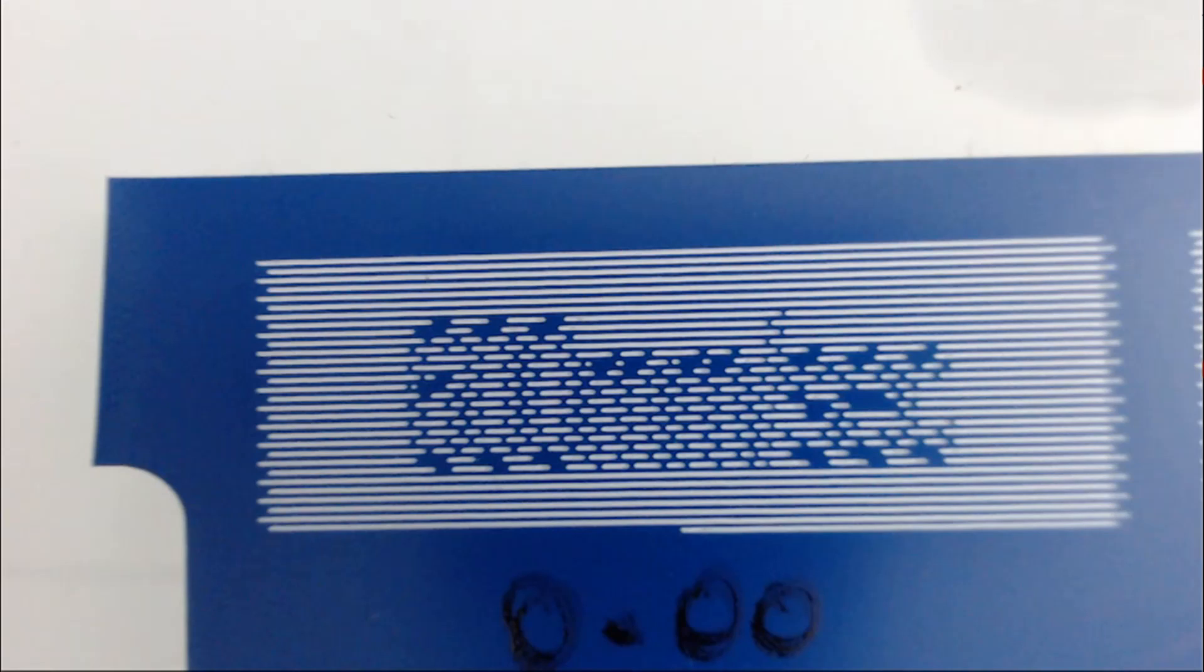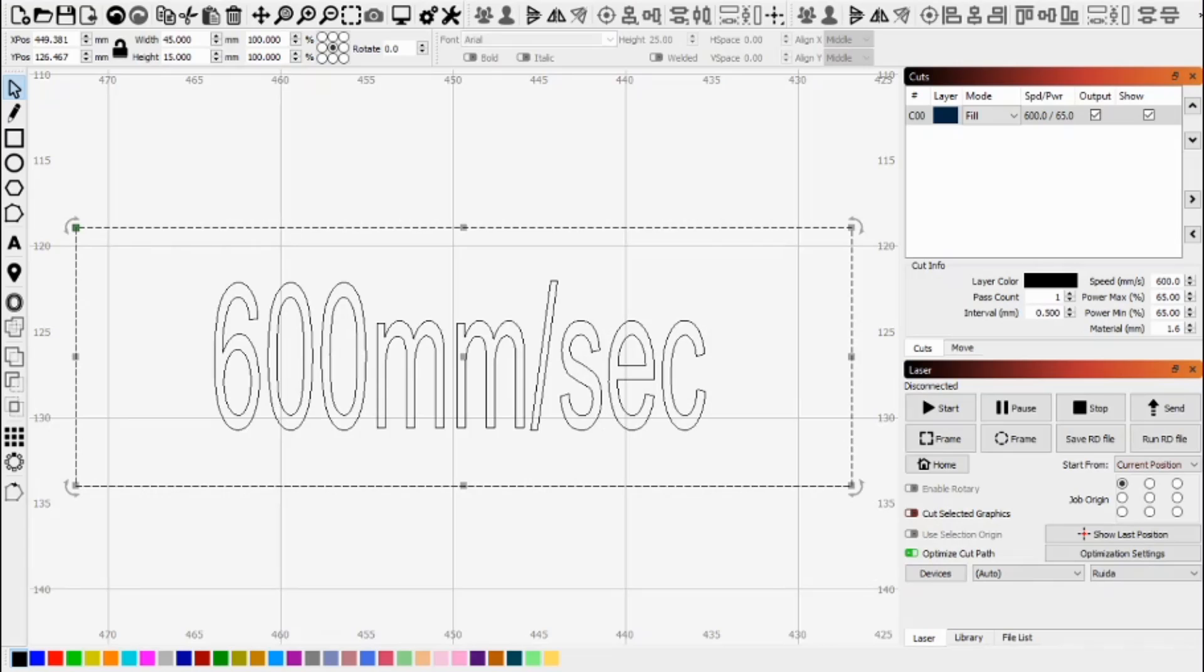So if we have a closer look at that we can see that it's quite unreadable. So what we need to do is make some scanning adjustments.